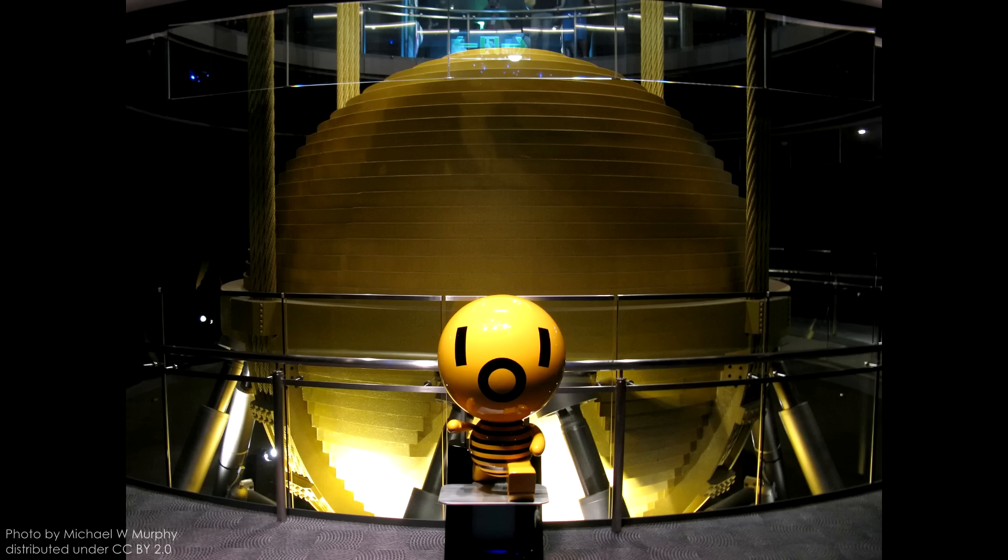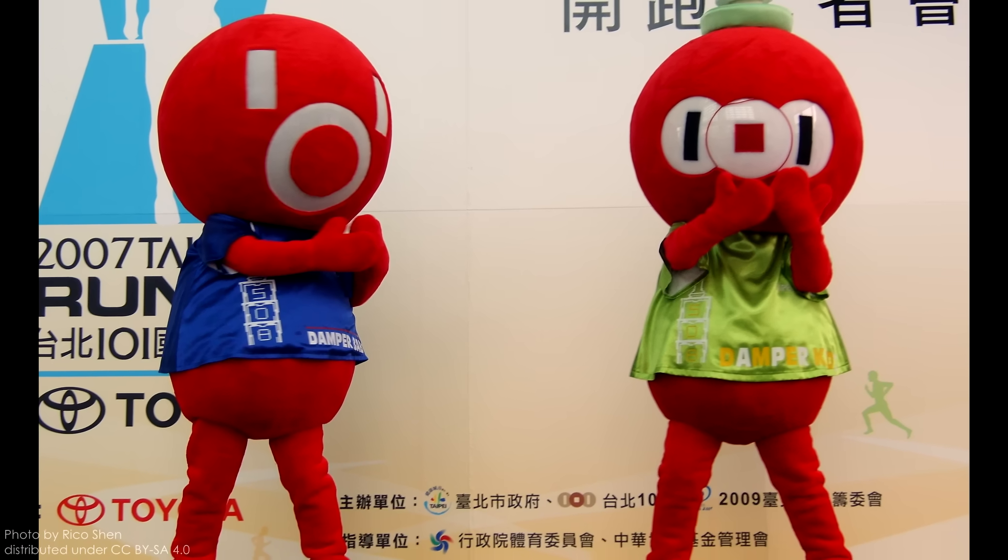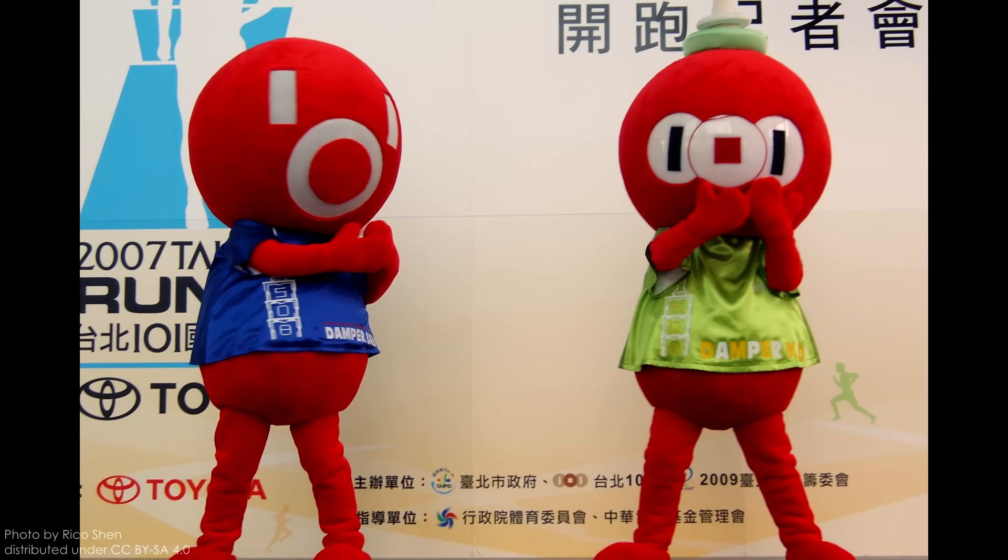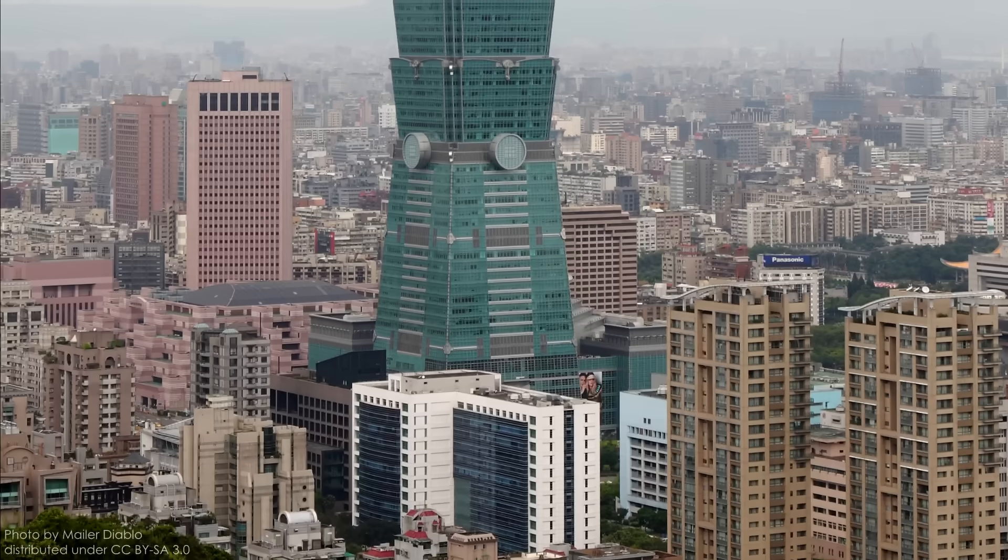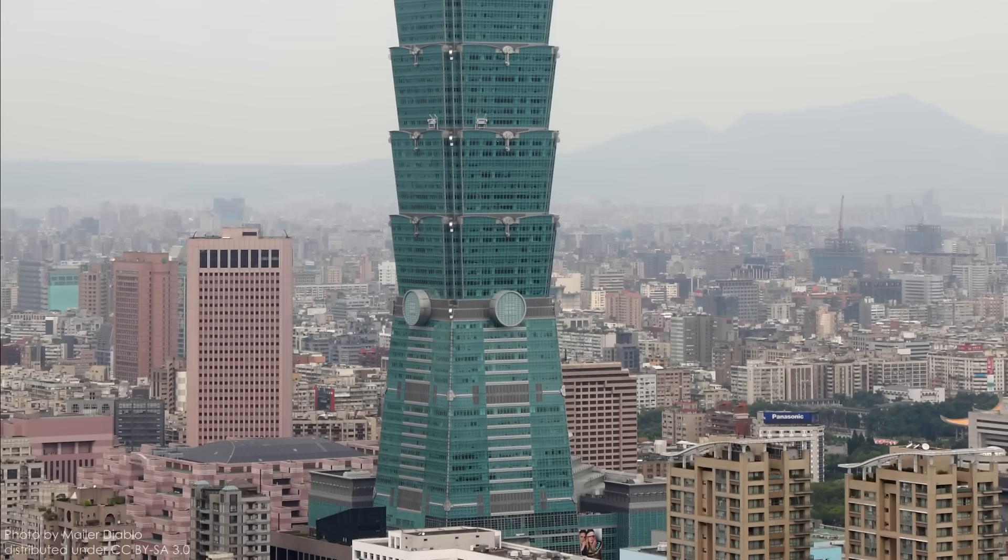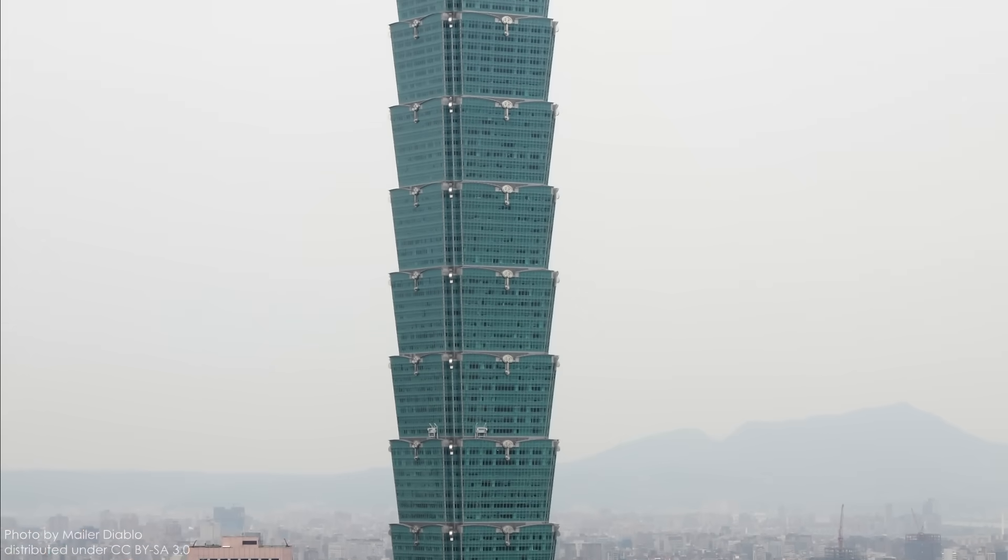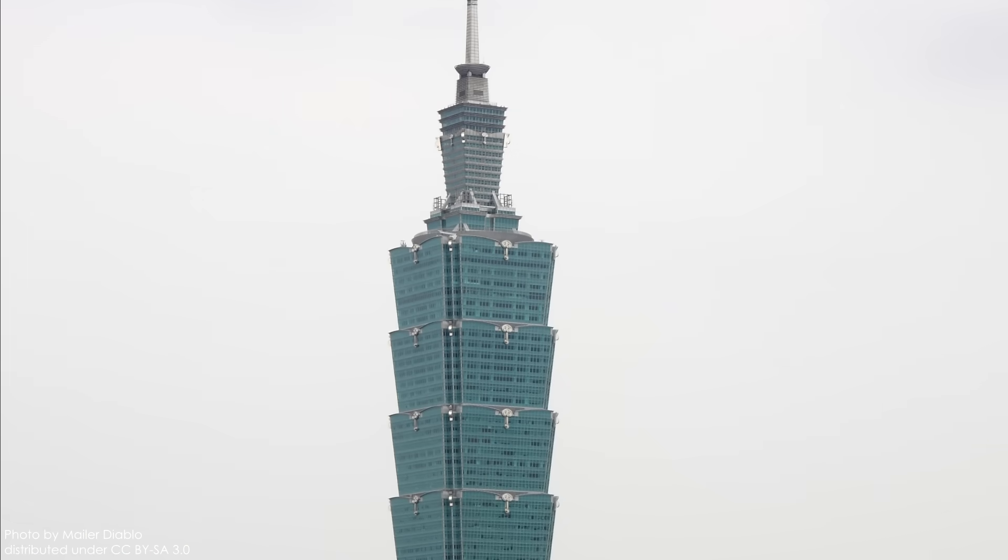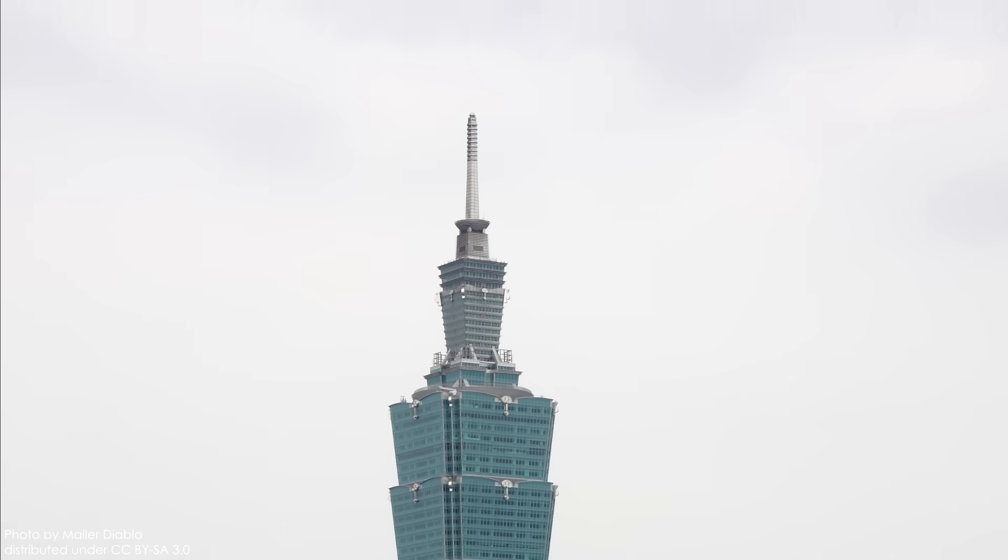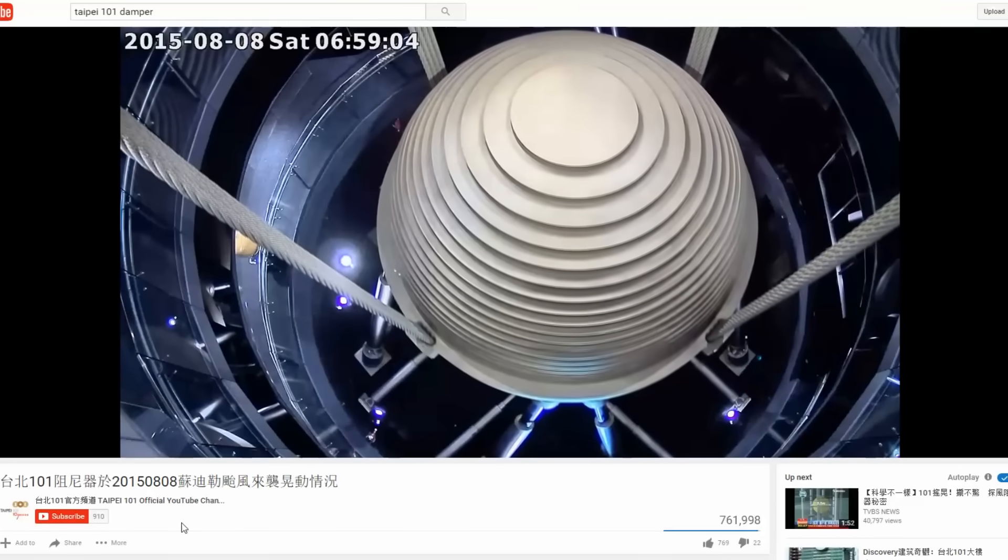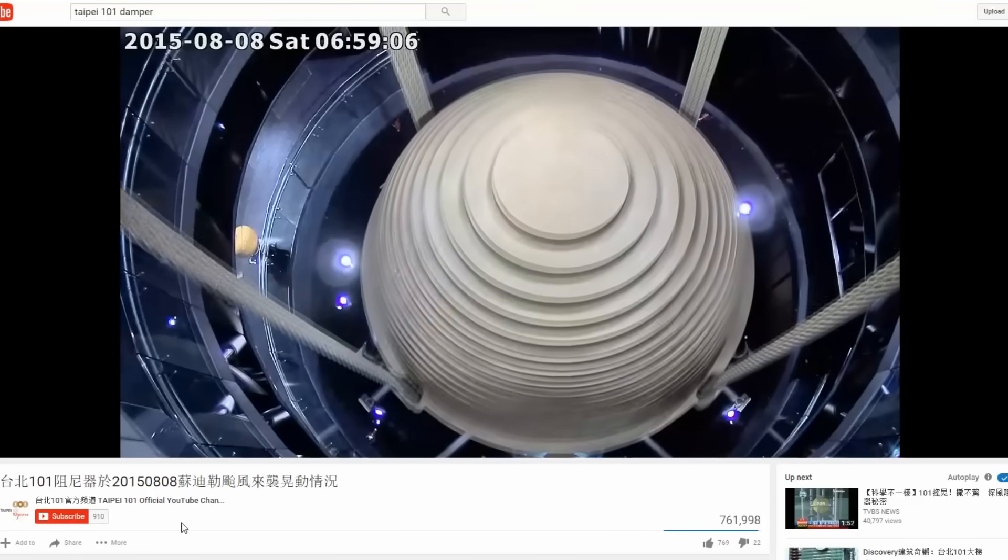Taipei 101's TMD has become a draw for tourists, and even has its own mascot, the Damper Baby, which looks like it came straight off the island of misfit mascots. Anyway, the publicity associated with the Taipei 101 has sort of unveiled this really cool bit of engineering that is the Tuned Mass Damper. And you can find tons of videos of it in action online. So how does it work?